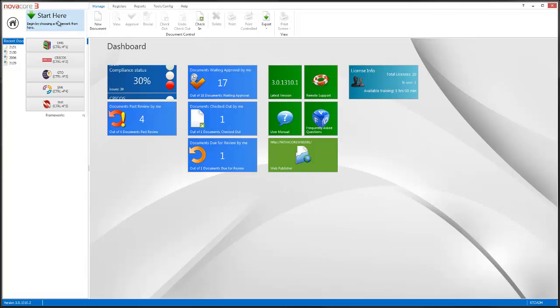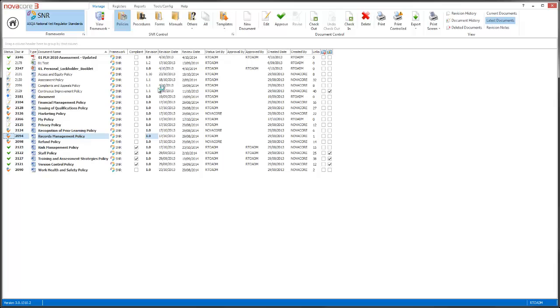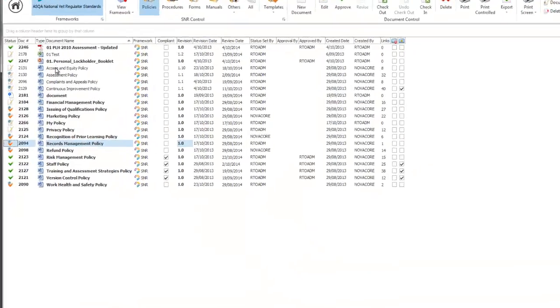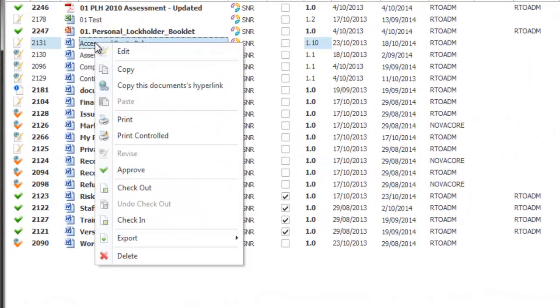I'm going to go to the SNR section and bring up my policies. First thing I'm going to do is right click on a document and have a look at all the available options in the right click menu. For this one I'm going to click on my access and equity policy. By right clicking I can see what's available.